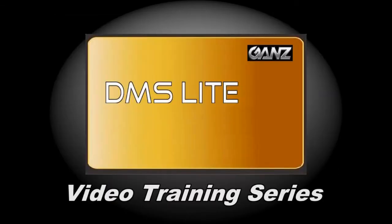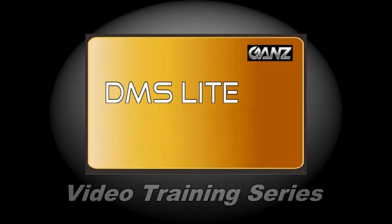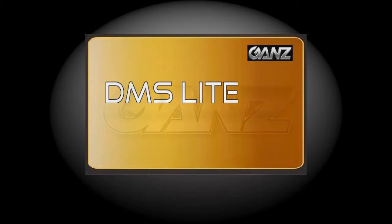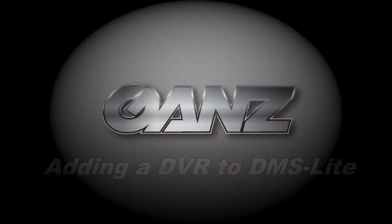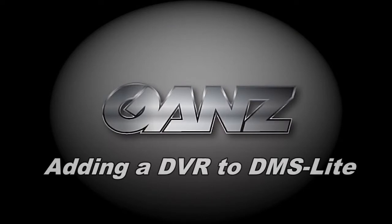Welcome to the DMSLite video training series. Today we will be adding a DVR to DMSLite.